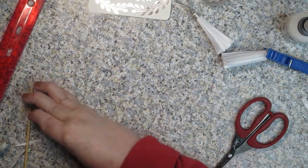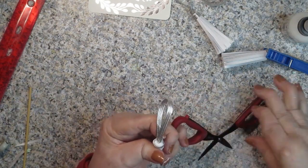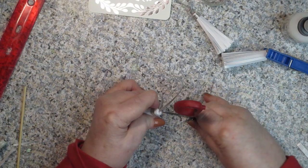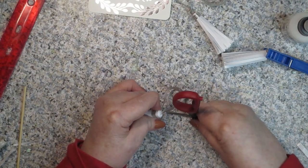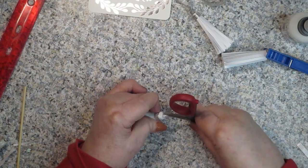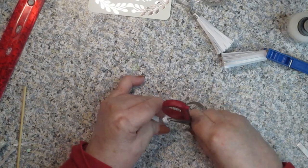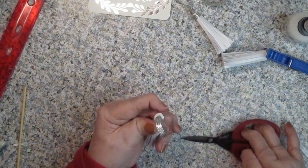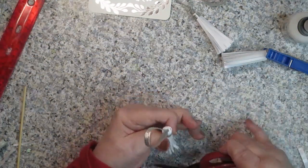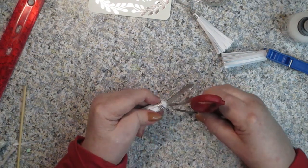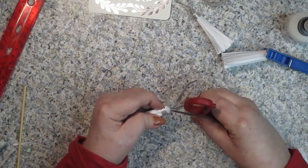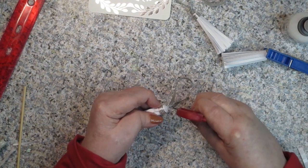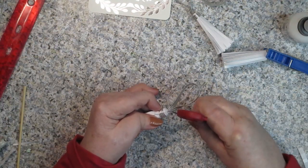Then I take something pointy. In this case, I'm going to use my Tim Holtz scissors and I'm just going to push one end down in there. Hopefully you can see this. Then we're going to do the same thing with the other part of the ribbon. I'm just going to hopefully push it down in there.